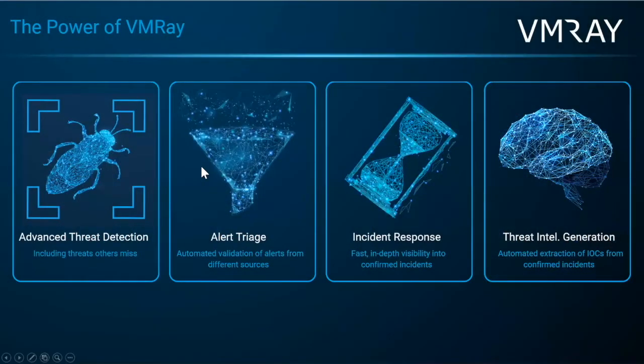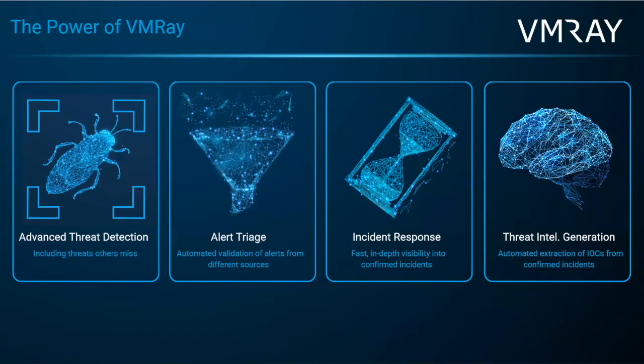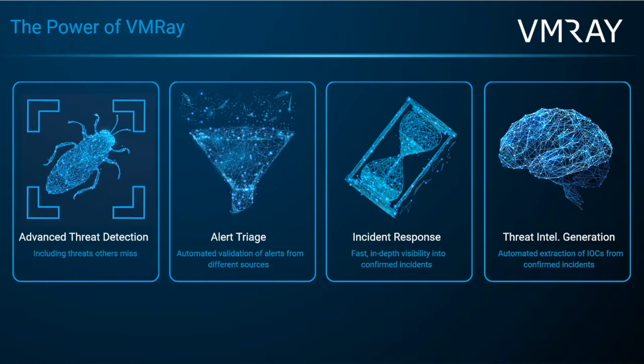So our customer base utilizes VMRay for four major use cases. The first is going to be that advanced threat detection. Second is going to be for alert triage, simplifying the alert process. Third, for incident response, fast in-depth visibility into confirmed incidents, as well as threat intel generation.